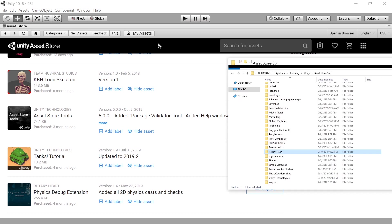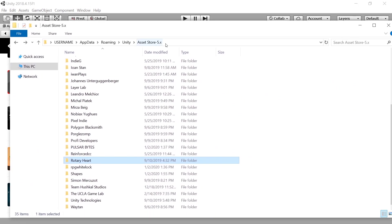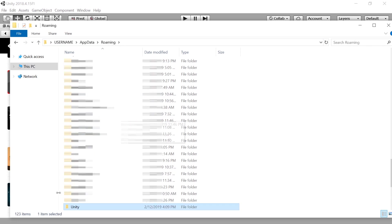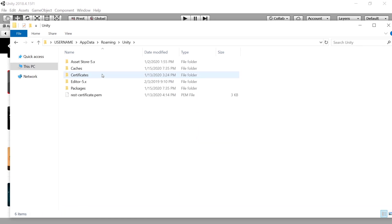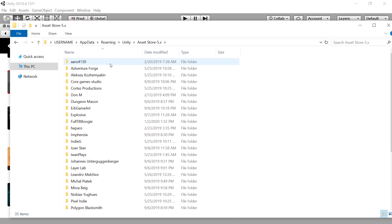Instead, you have to find the location where they are stored. And this is pretty much over here, you can start by typing in percentage, and then app data percentage, and confirm. And then just go to Unity, the Unity folder here. And in here you have the asset store dash five dot x folder.